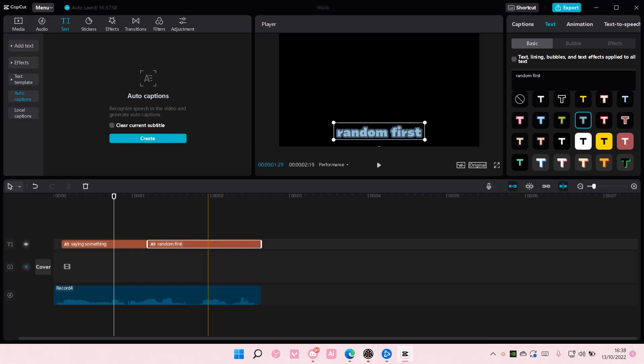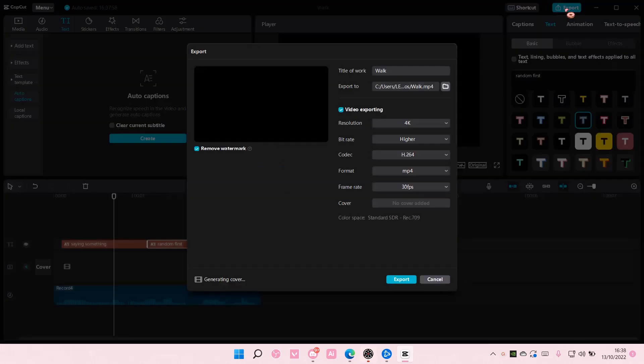Hey guys and welcome back to this channel. In this video I'll be showing you how you can export videos on CapCut without the CapCut watermark. So if I go to export here, as you can see...